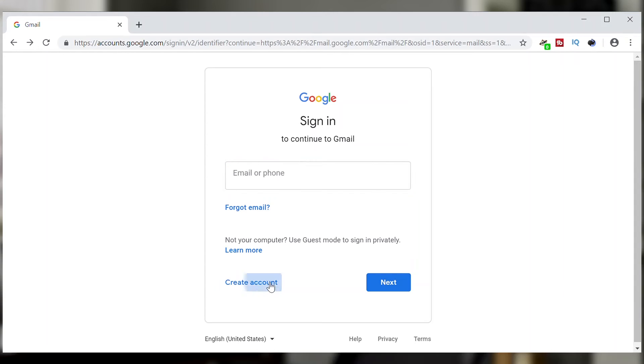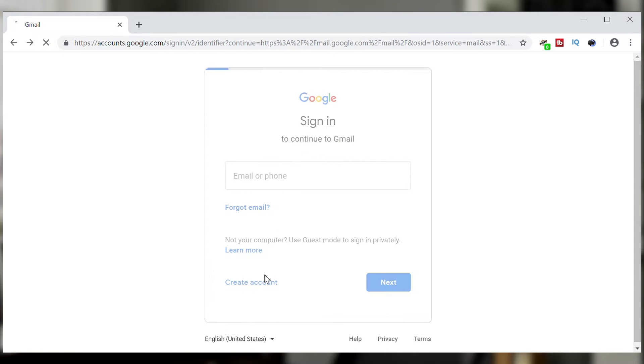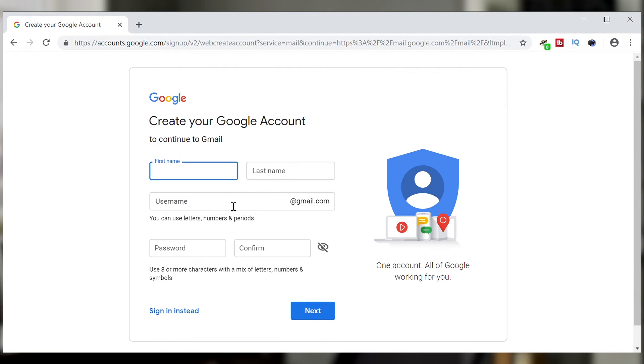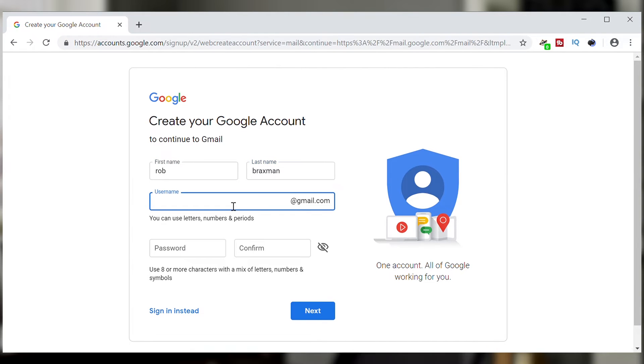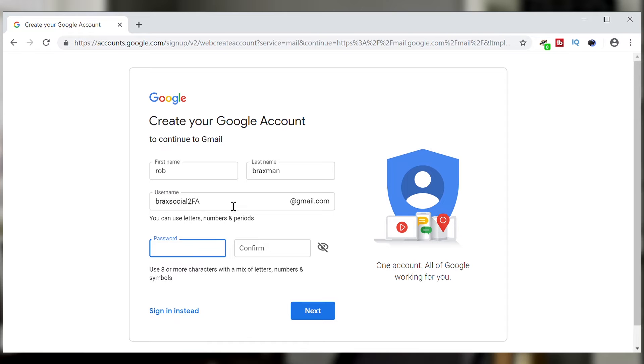This is the sign-in screen for Gmail so I'm going to put in my name and my preferred Gmail account. Again, this should not have your real name on it. And then put in the password and then hit the next button.